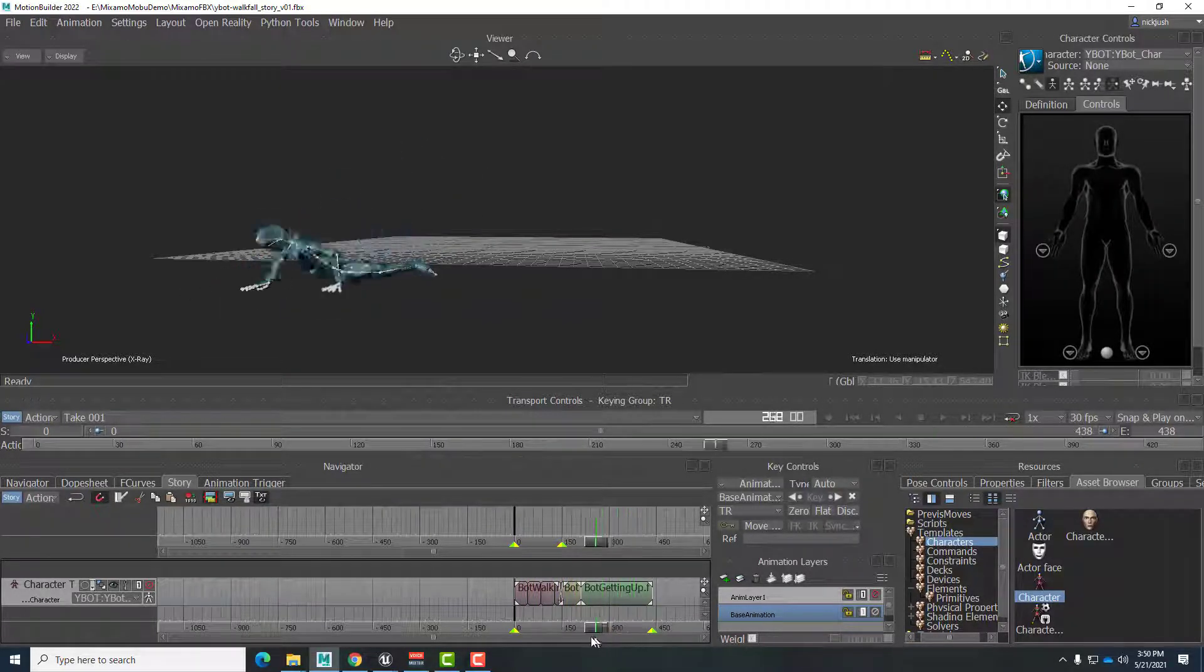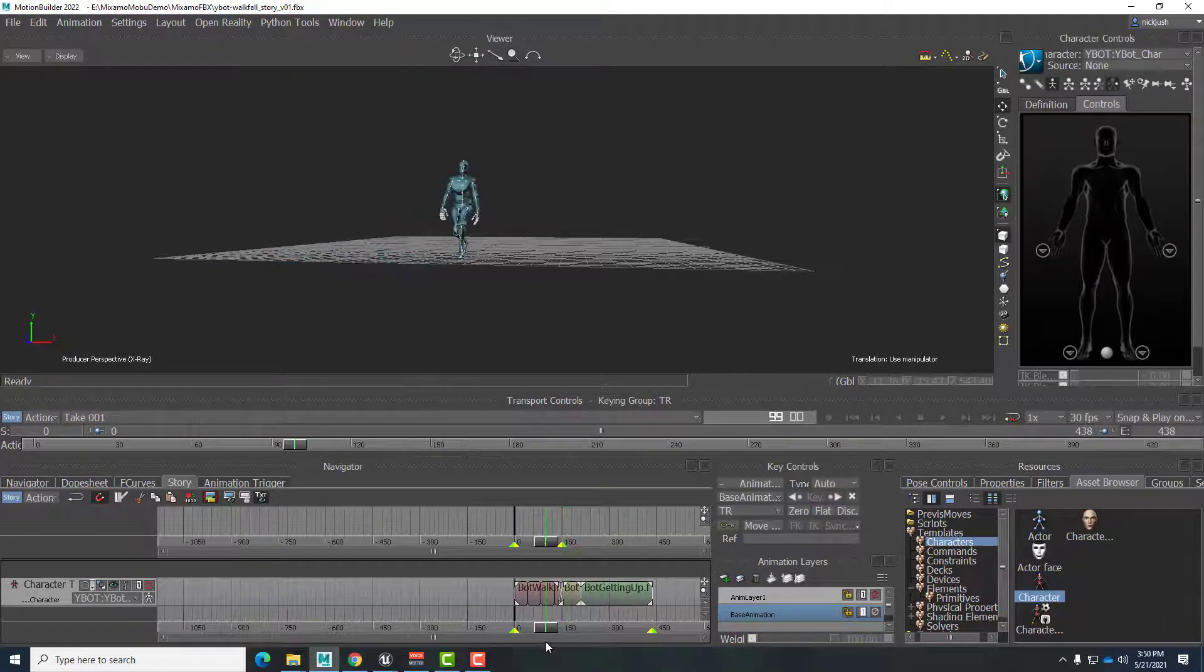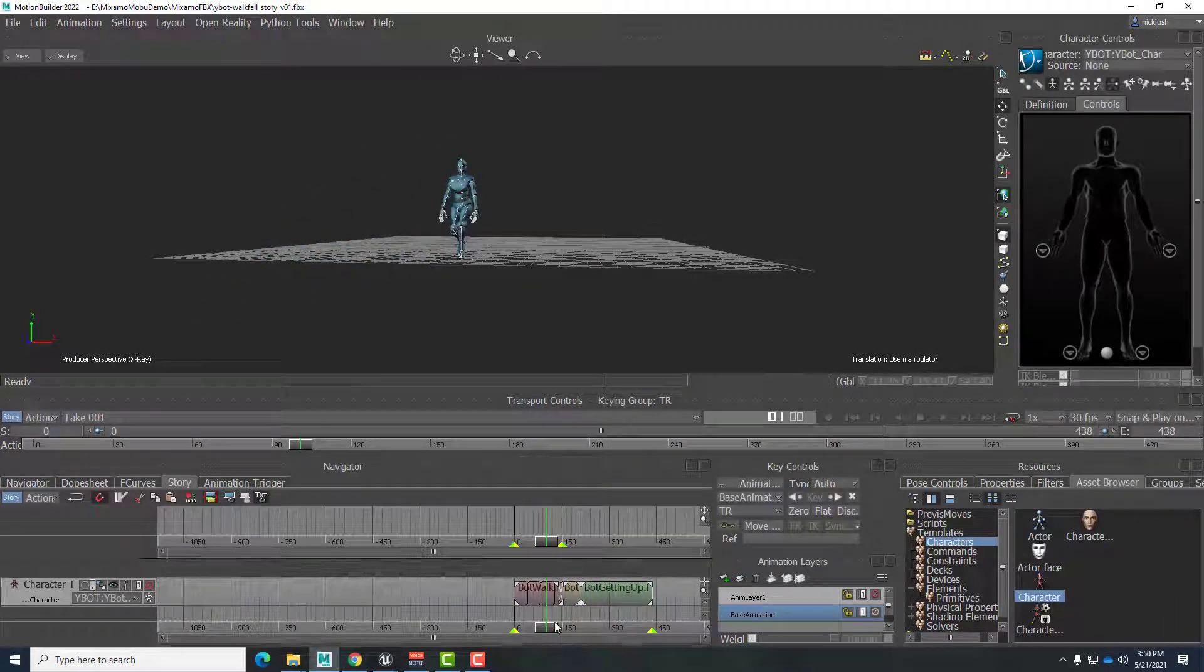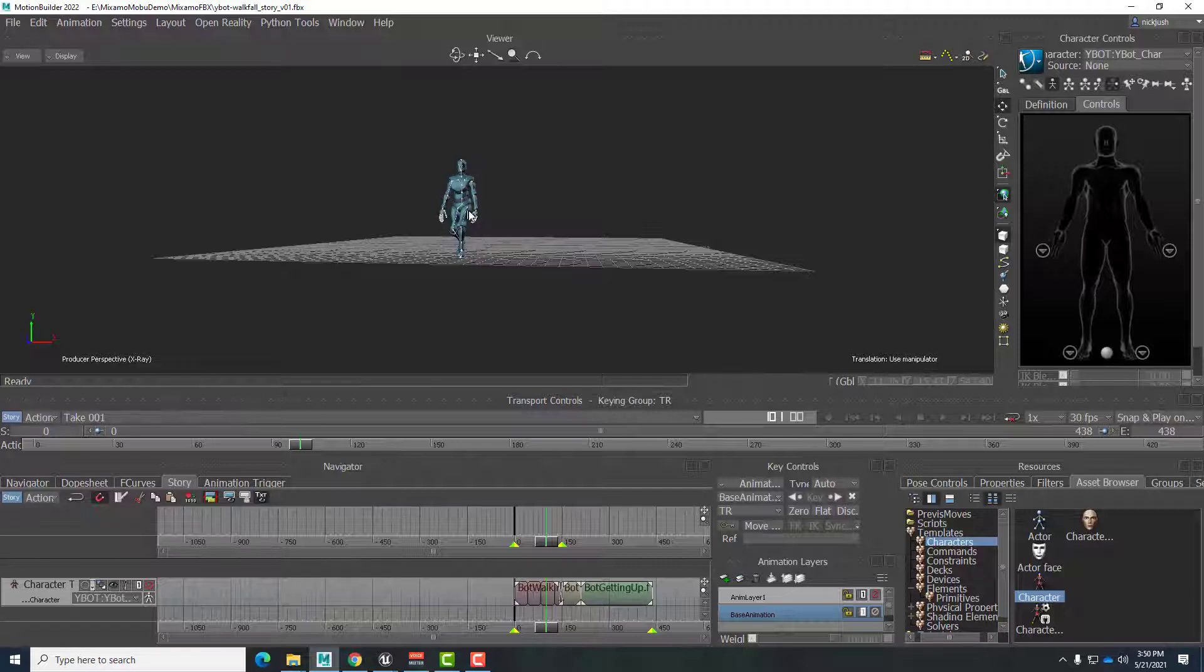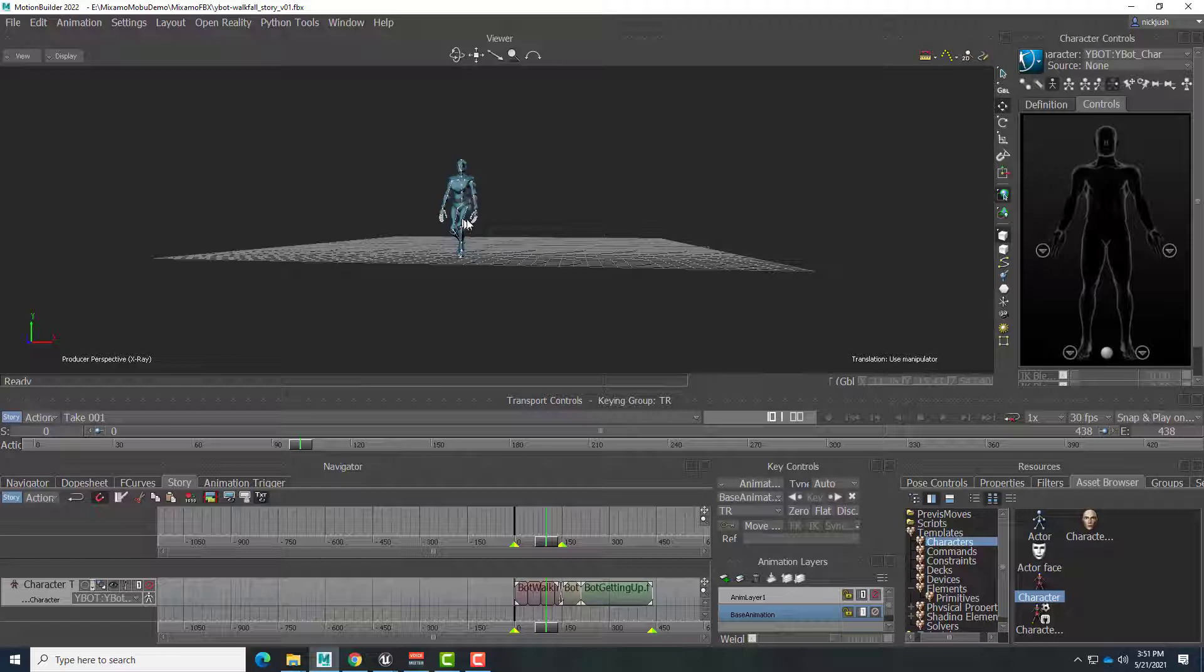So now we want to put this to use in Unreal Engine. The first thing we really need to do is make sure that this animation gets baked or plotted onto the joint system skeleton of the character. Right now it lives on the story line or story mode, but it hasn't been actually plotted or baked onto the rotations of the joints.